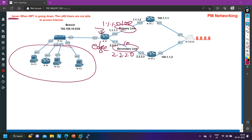On Router 1 there is a failover configuration — whenever ISP1 goes down it should shift all traffic to ISP2. But Router 1 is not actually doing that, so we are going to troubleshoot why, when ISP1 is going down, LAN users are not able to access the internet. First we will verify that when ISP1 is up, LAN users are able to ping 8.8.8.8.